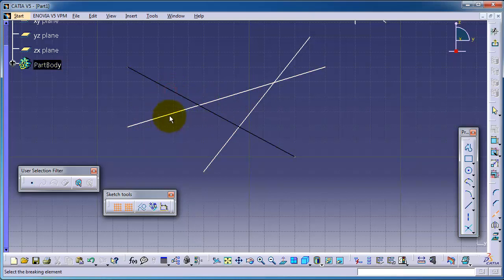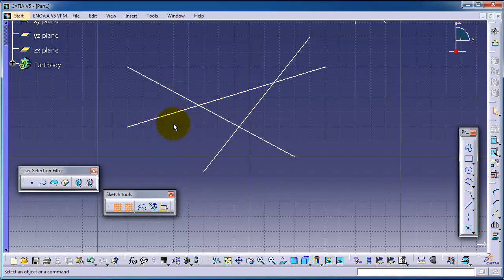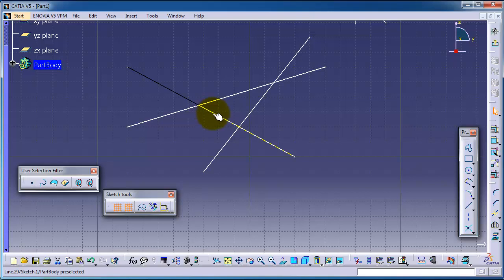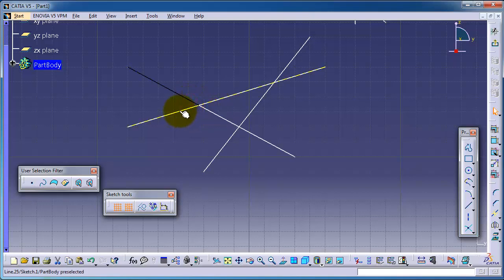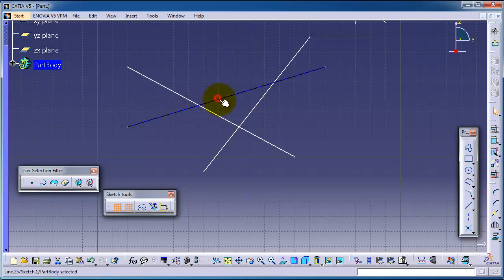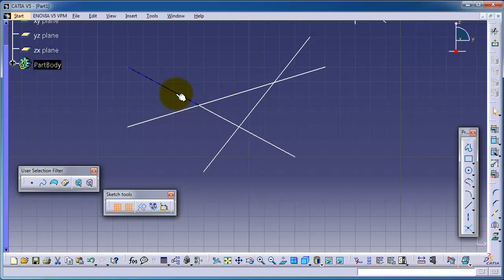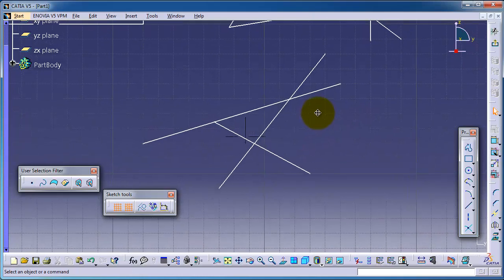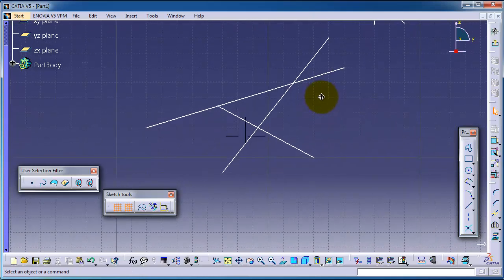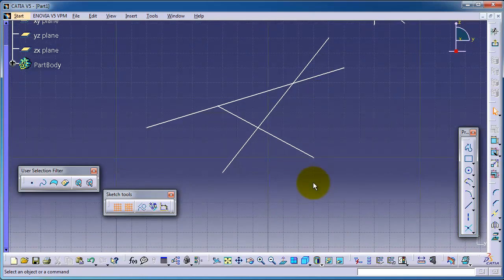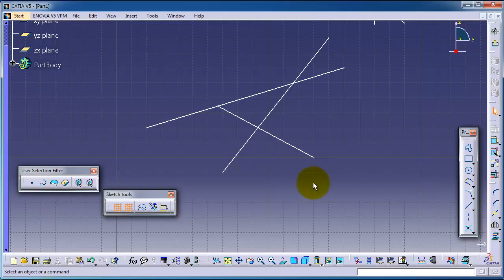Now you can notice you can select this one or this one, so we broke this line and you can choose this side, for example, or this side, and delete it. So this is the idea of how to use the break. See you in the next tutorials.